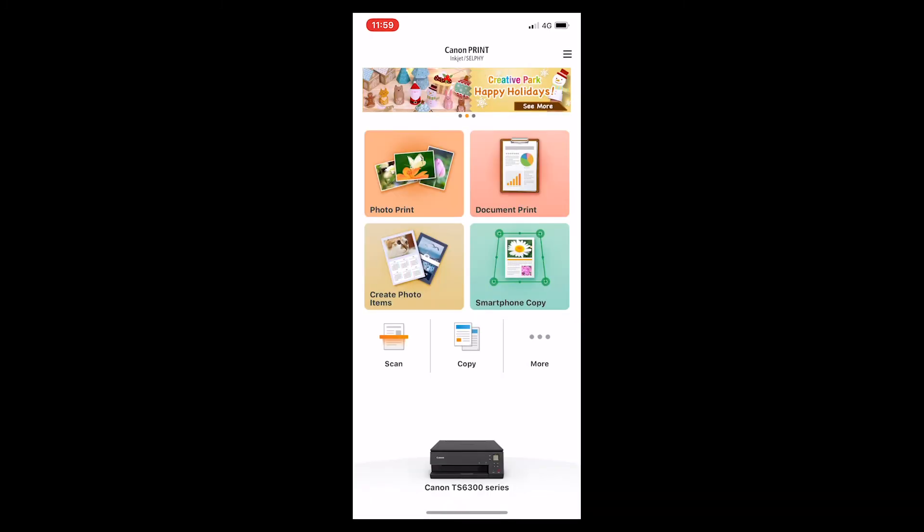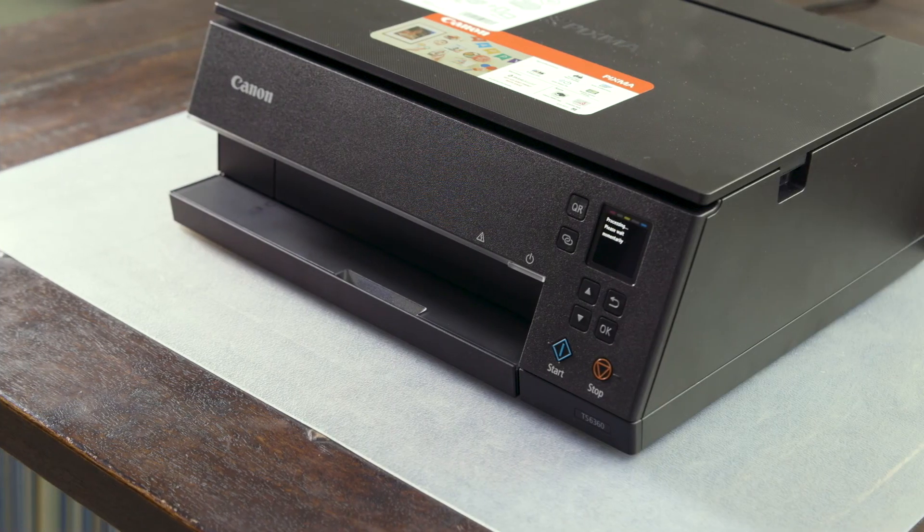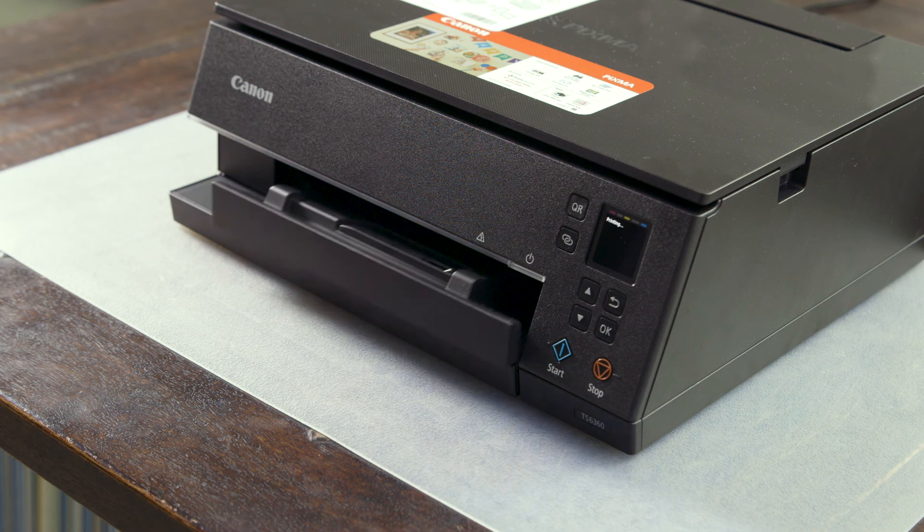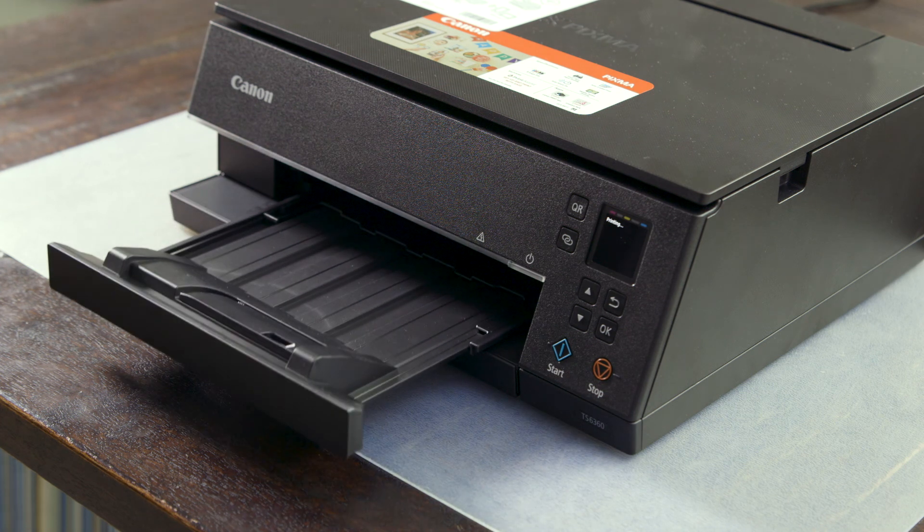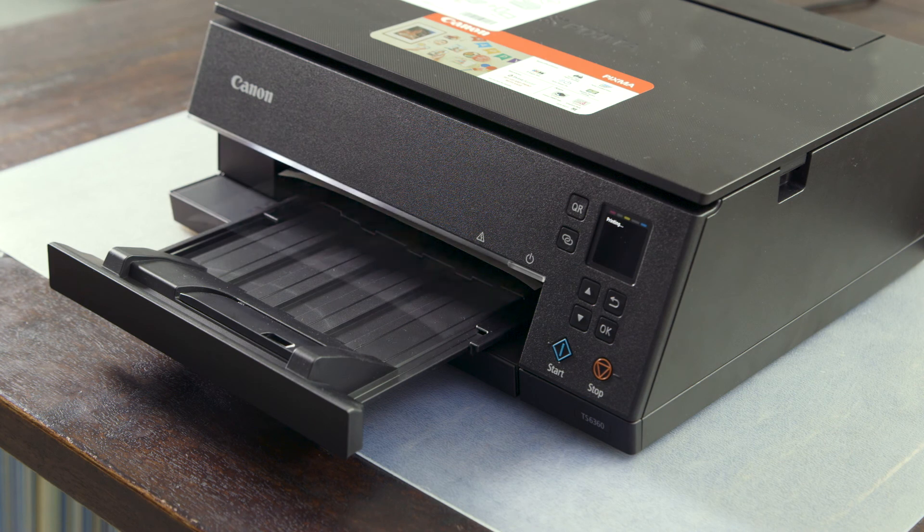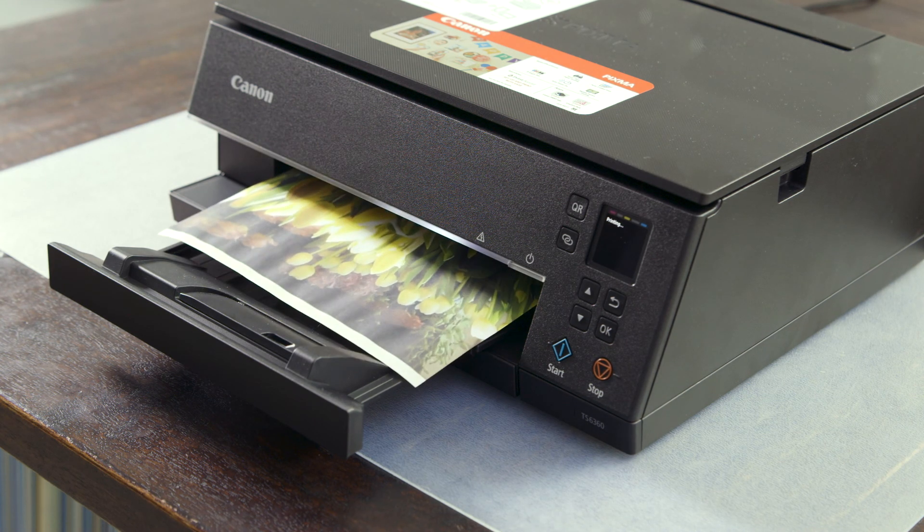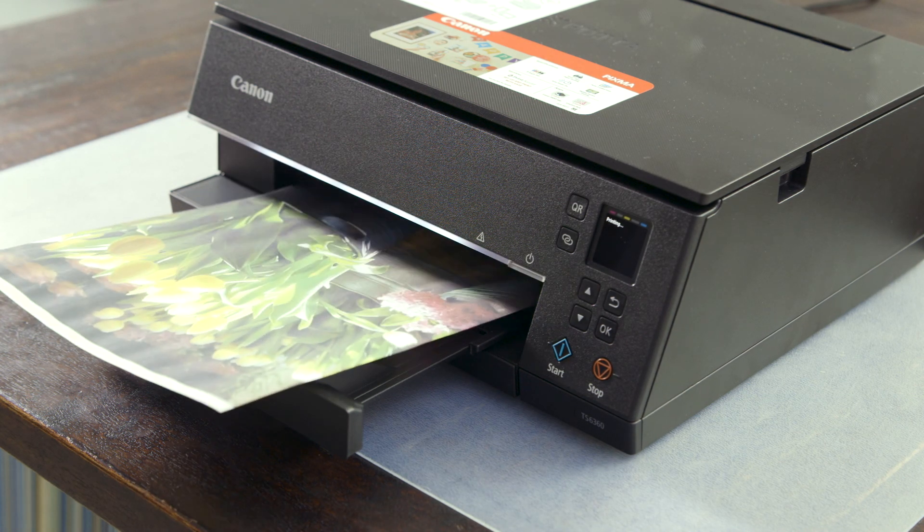Select an image from your phone and test a print. You will notice that on the 6360, the tray will automatically slide out when the printer is ready to print. Thanks for choosing a Canon TS 6360.